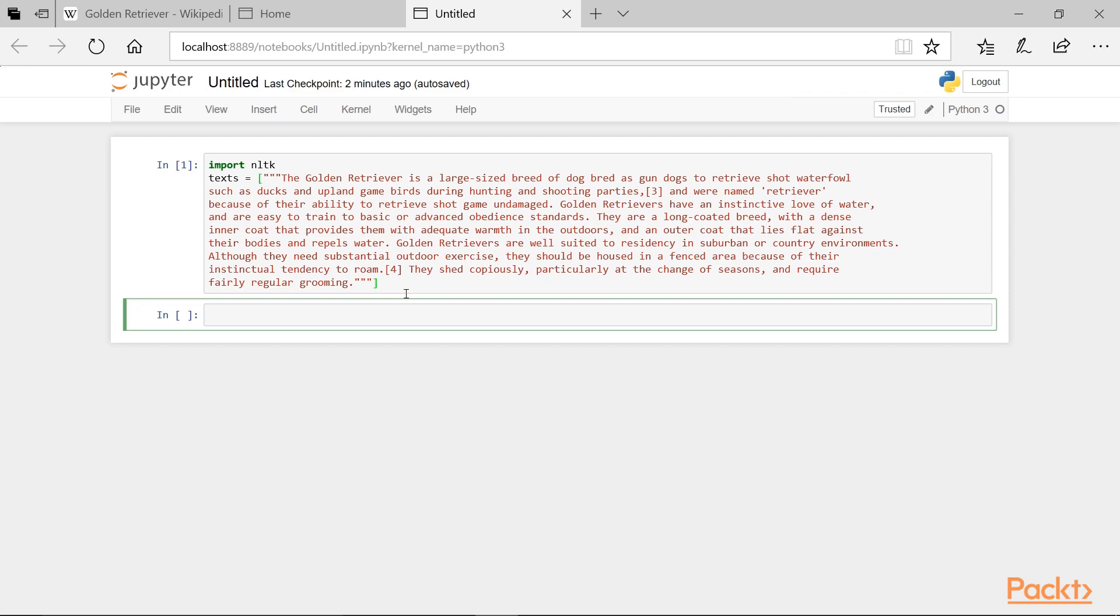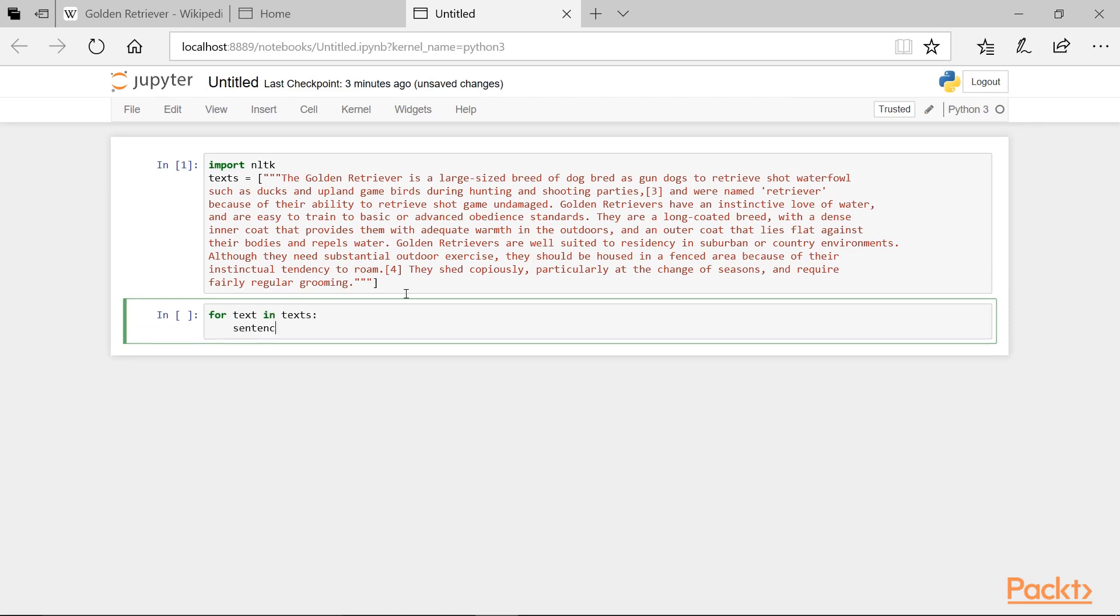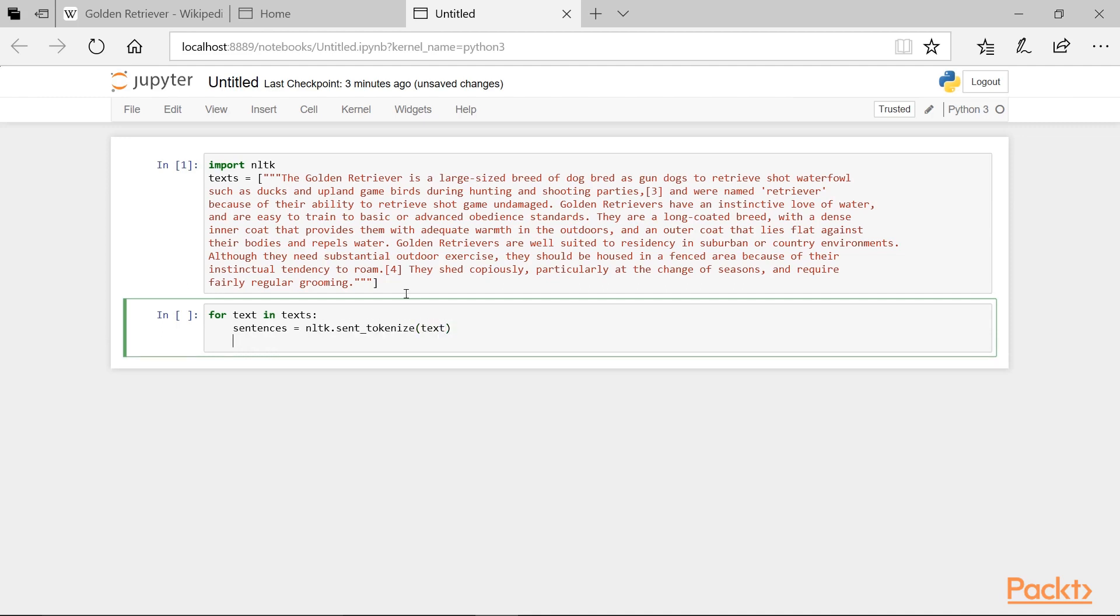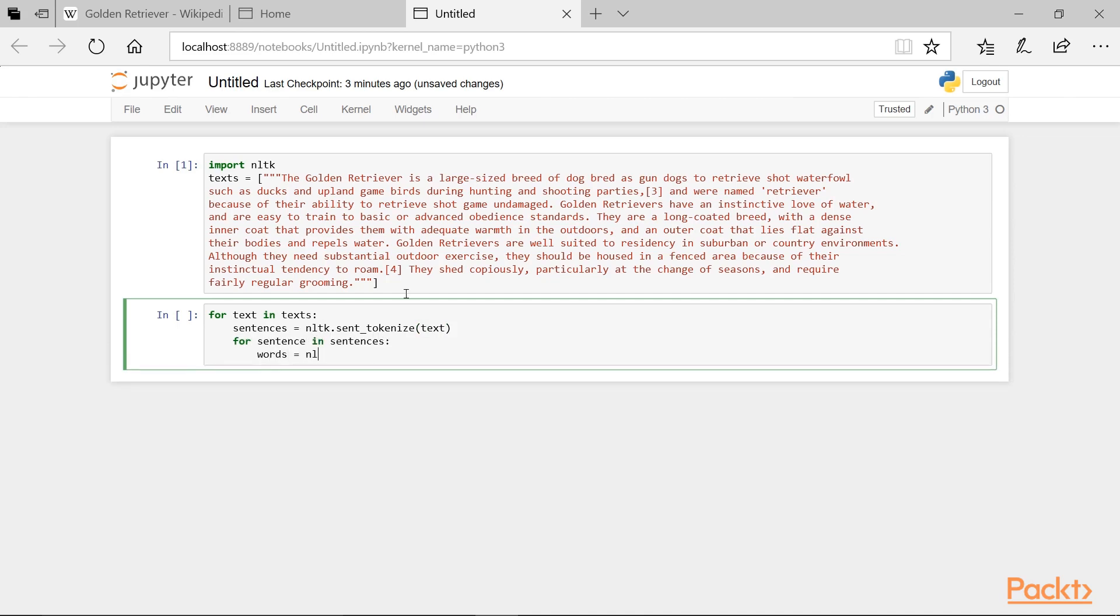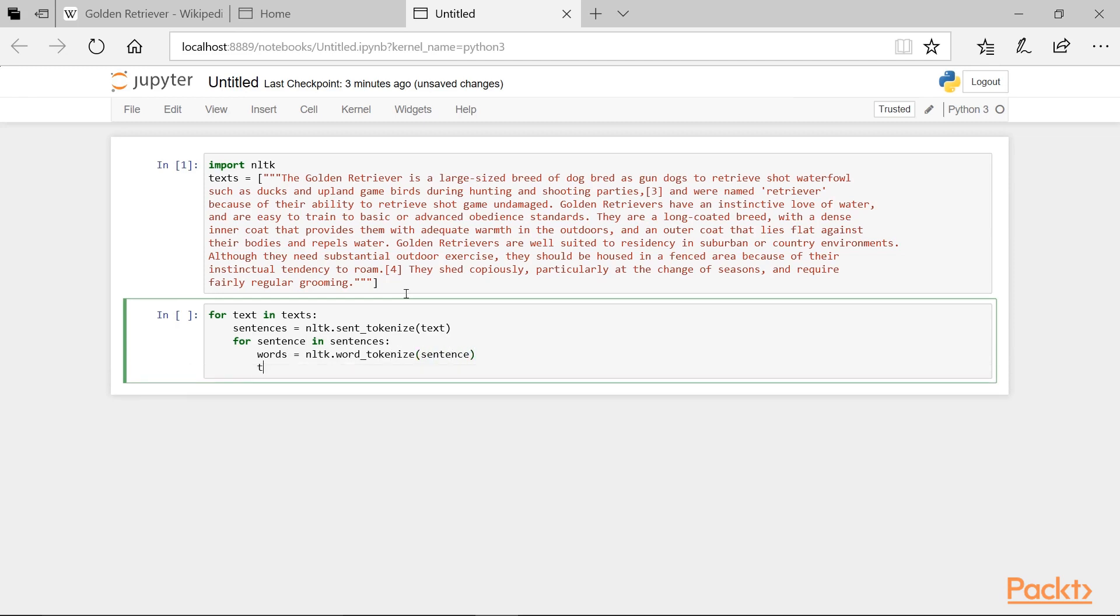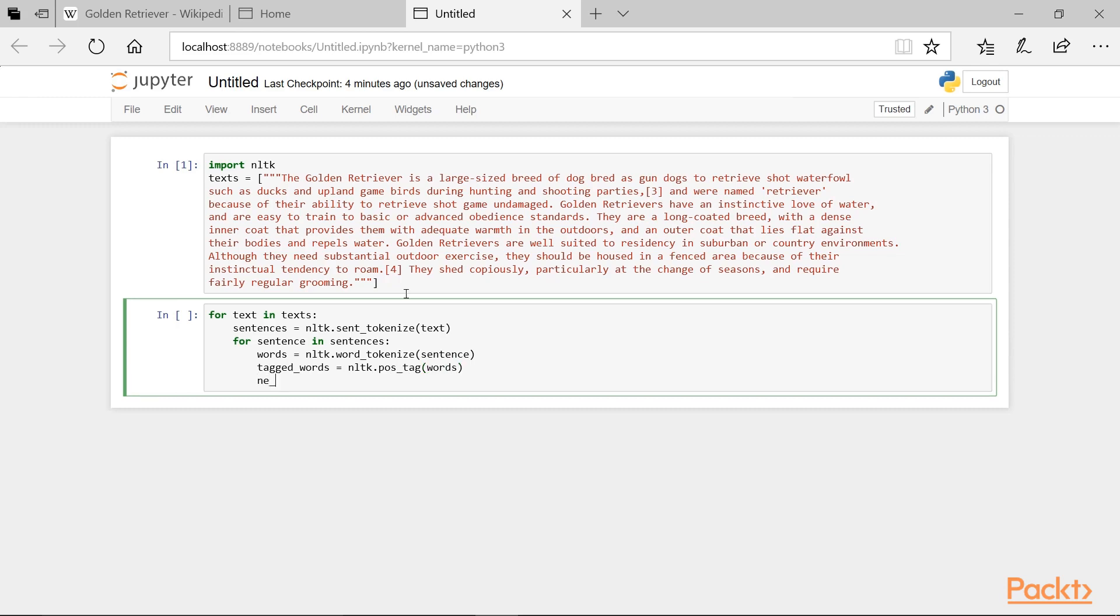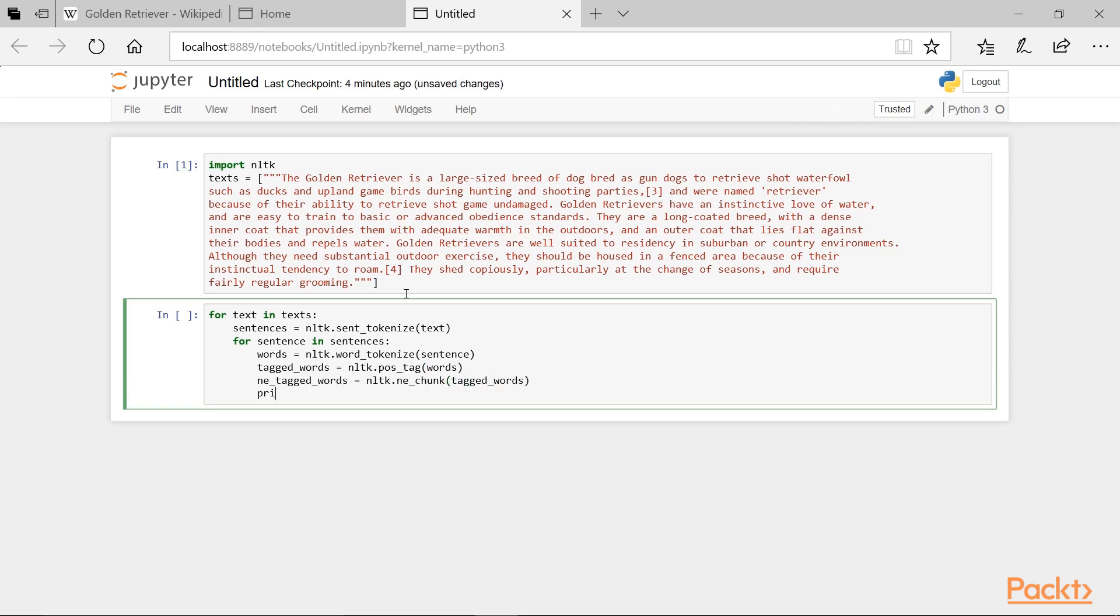And all along the way, we'll print this to the screen. We can do all this and create our simple pipeline by typing For text in text with a colon. And then sentences, a variable equal to nltk.sent tokenize and we'll pass in text into the parentheses. And then for sentence in sentences with a colon, Words equals nltk.word tokenize and we'll pass in sentences into the close parentheses. And then tagged words equals nltk.position tag POS underscore tag and we'll pass in words to the parentheses.